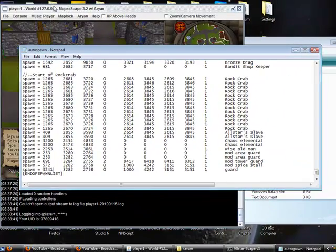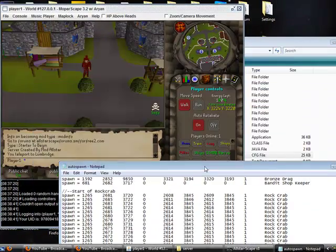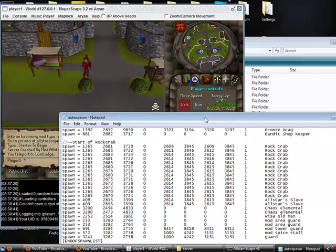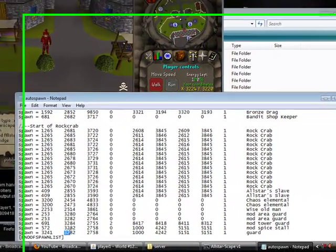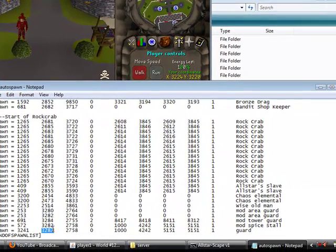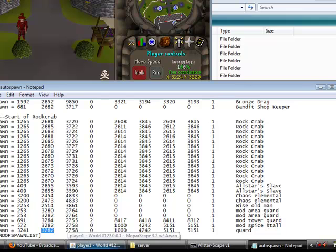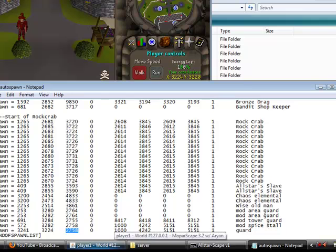And then you want to insert the coordinates. So my coordinates are 3224, that's the X, and the Y is 3220.